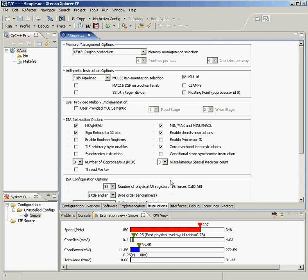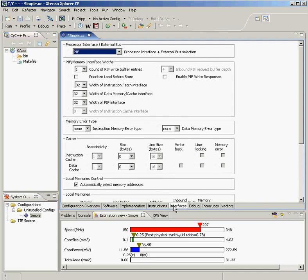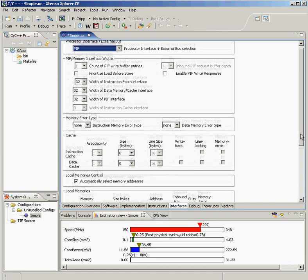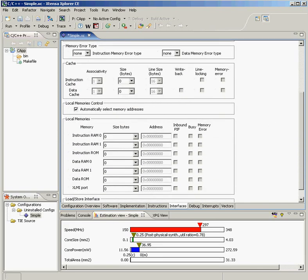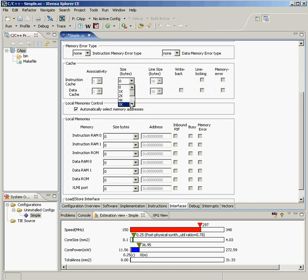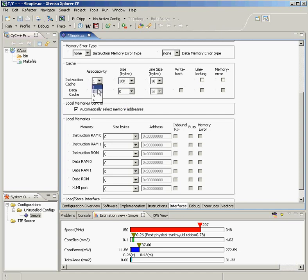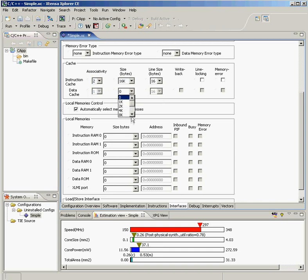Now I may want to look at the memories and bus interface for my processor. So I may say, well, first, I want to have some instruction caches. I'm going to add here, for example, 16K of instruction cache. And in fact, I may choose to say I want a two-way associative instruction cache for better performance and efficiency. I may want 32K of data cache. And that, too, I might make two-way set associative.